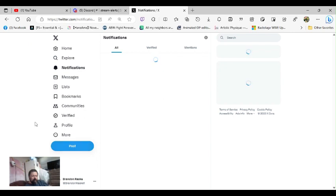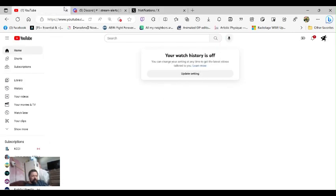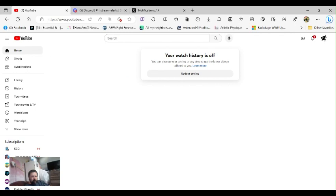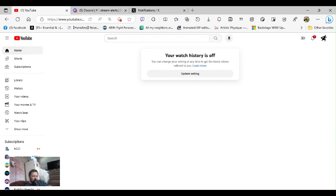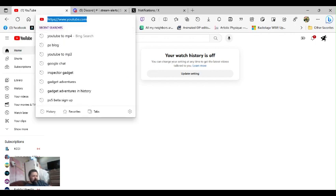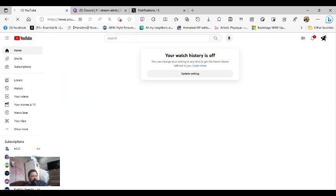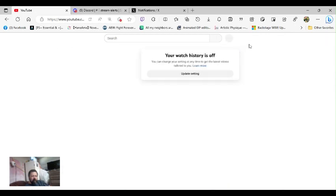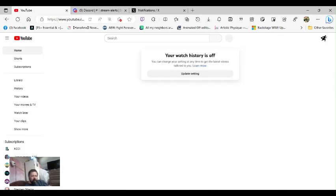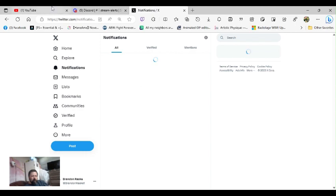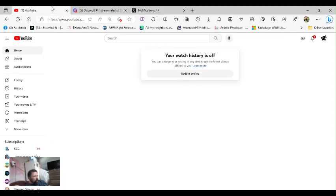Alright. So YouTube, team YouTube, what's going on here? You want to explain that? You want to explain this nonsense right here? Your watch history is off and you're on the homepage of YouTube? Look. www.youtube.com and it's saying this crap. So what's going on? What's the deal here?